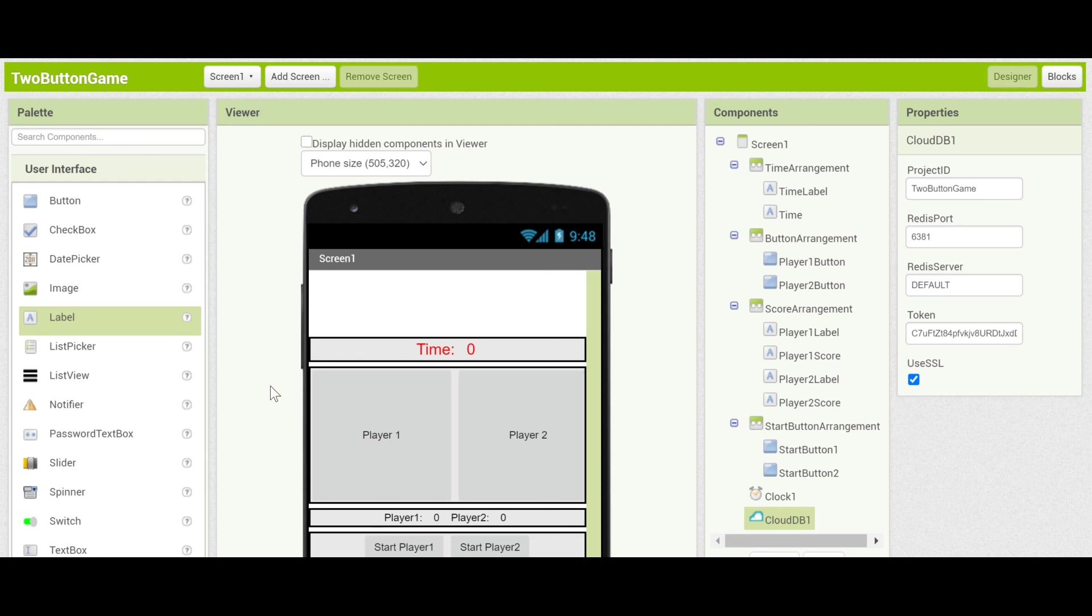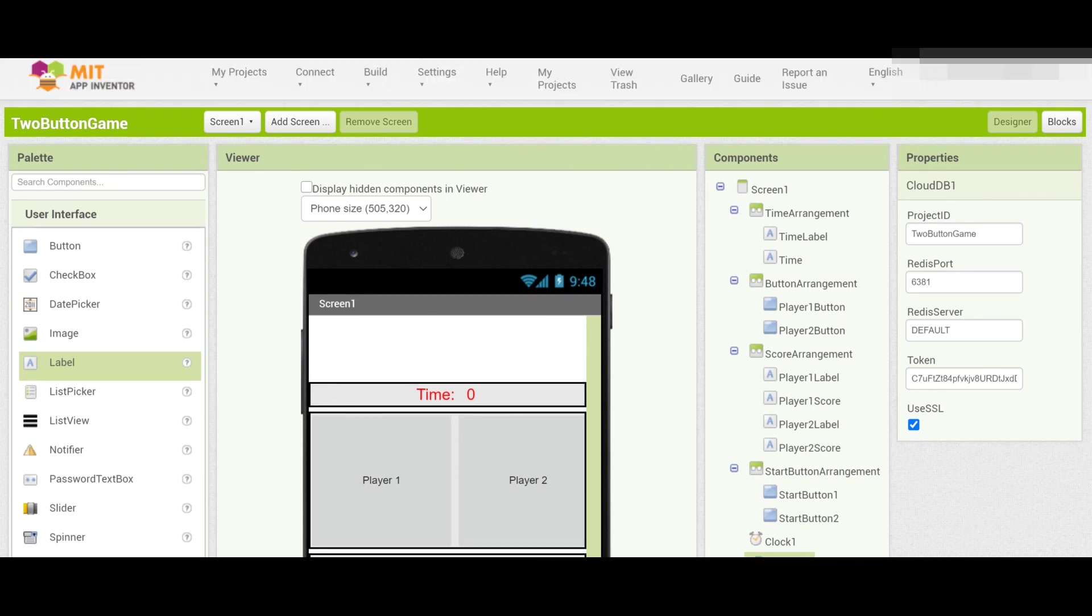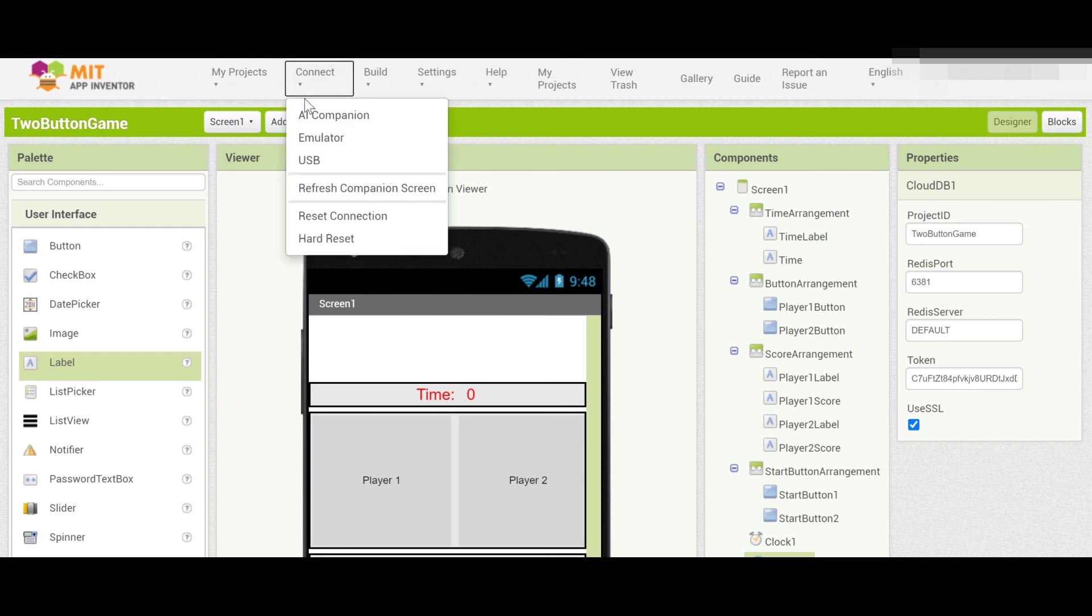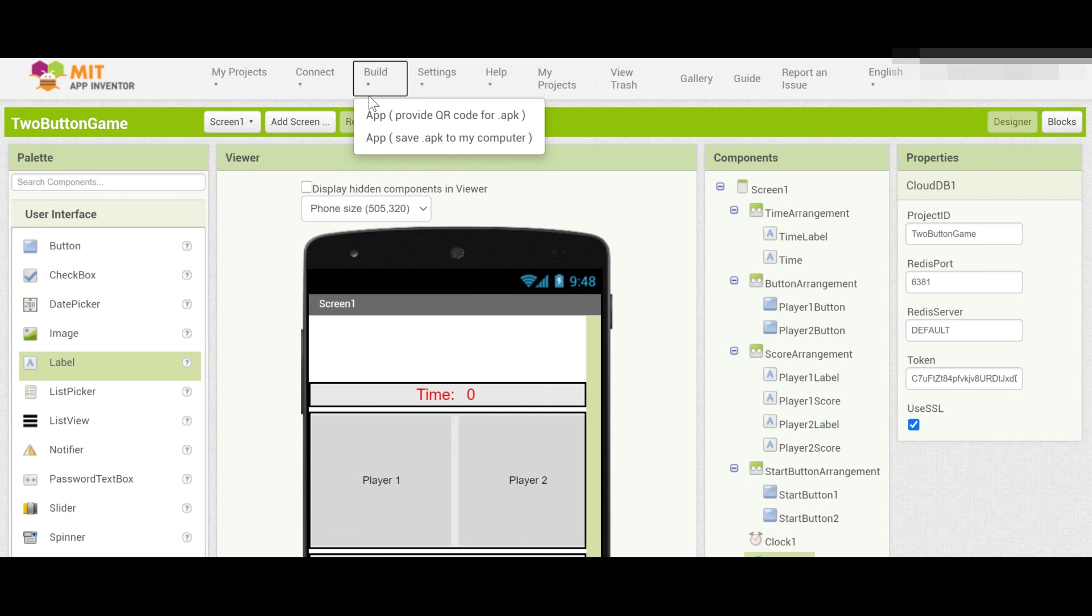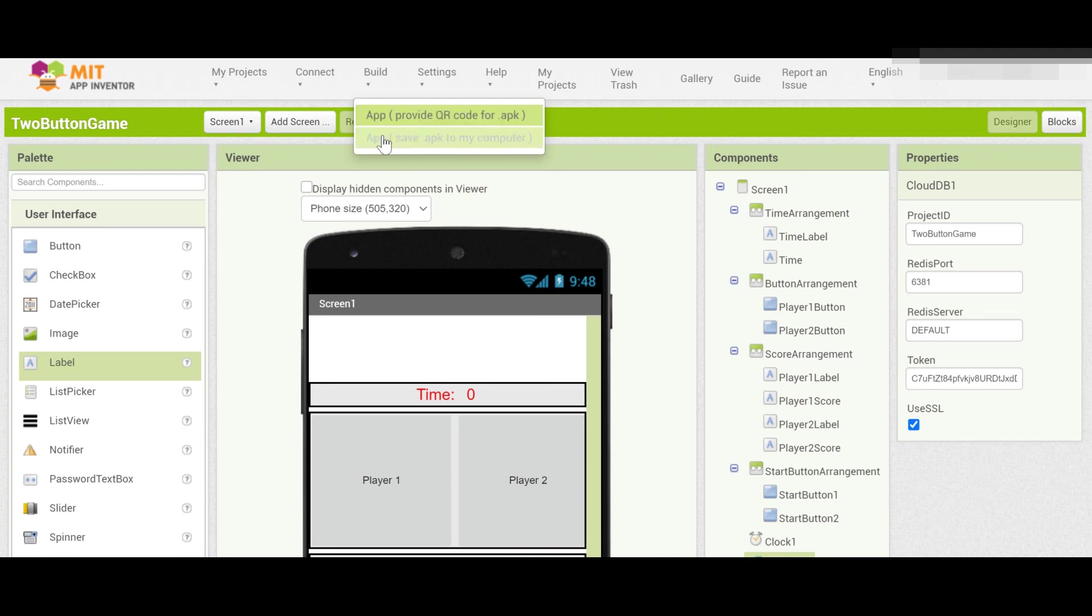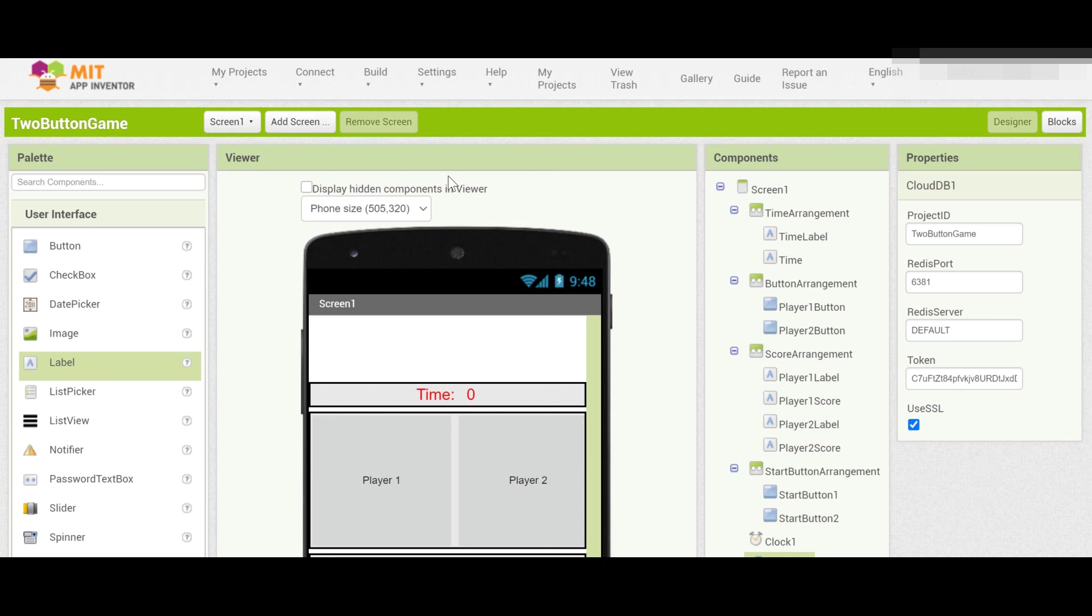Now to actually test out your app with more than one player you might notice that just using the regular connect and scanning a QR code doesn't work. This will only allow you to do it with one device. Instead what you want to do is go to build and you can provide a QR code which anyone can scan and download the app to their device. You can also save it as a file and send it to your friends. In whichever way that you intend to do it I hope that you have a lot of fun playing and trying out this game and without further ado we can go to the final demo.